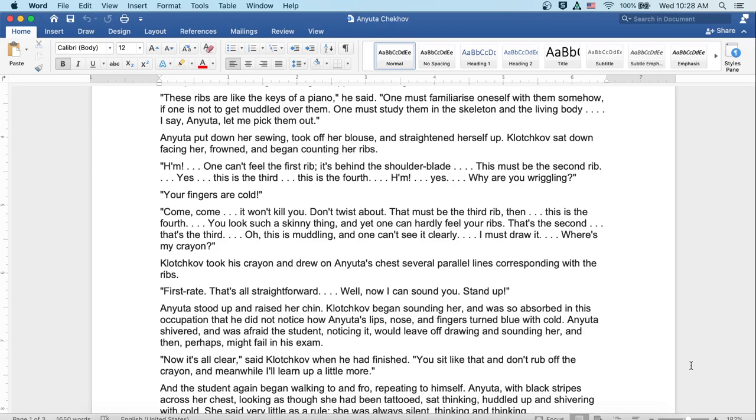Anyuta stood up and raised her chin. Klochkov began sounding her and was so absorbed in this occupation that he did not notice how Anyuta's lips, nose, and fingers turned blue with cold. Anyuta shivered and was afraid the student, noticing it, would leave off drawing and sounding her and then perhaps might fail in his exam. Now it's all clear, said Klochkov when he had finished. You sit like that and don't rub off the crayon. Meanwhile, I'll learn up a little more.